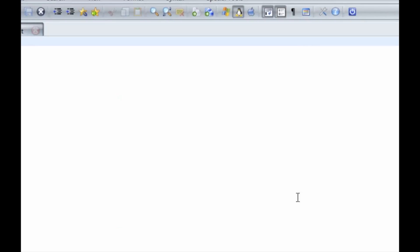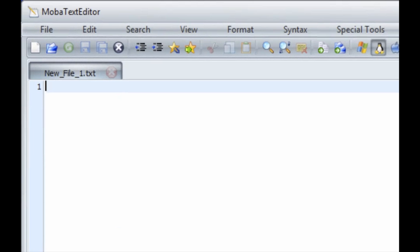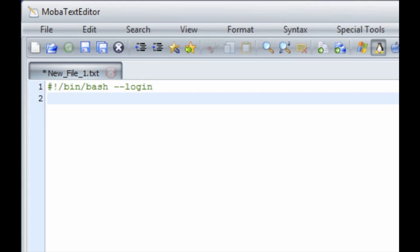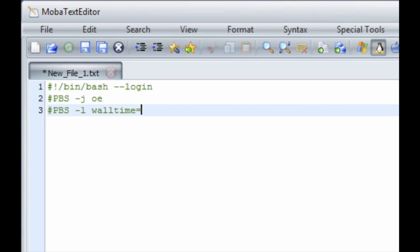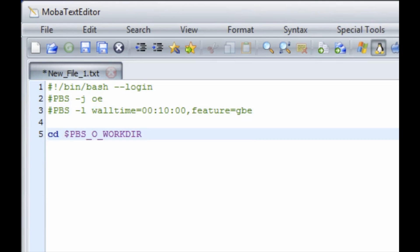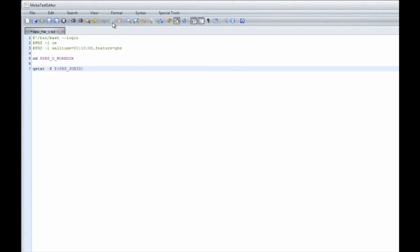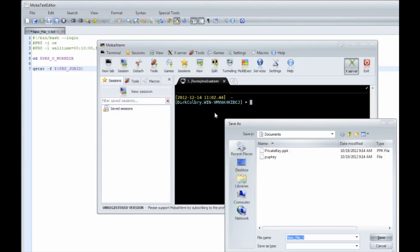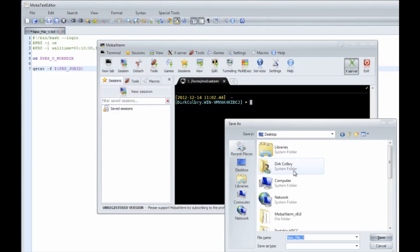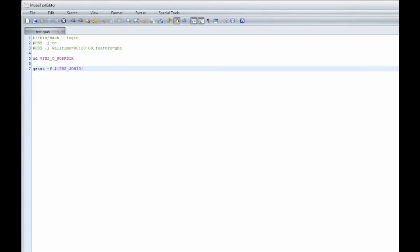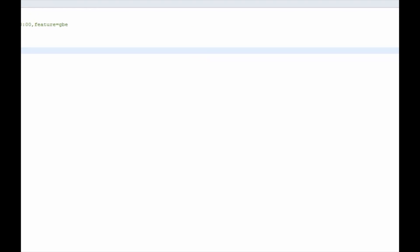I'm going to use the MobaXterm text editor to create a really quick file. This is going to be a submission script that will just run on whatever node is available and cd to the working directory and run the command qstat and return. So it pretty much does nothing except run the command qstat. I'm going to save this file. I'm going to save it to my desktop as test.qsub. And now we can close MobaXterm editor.